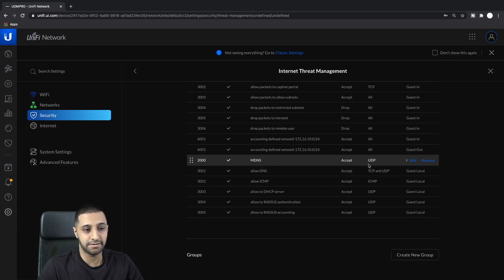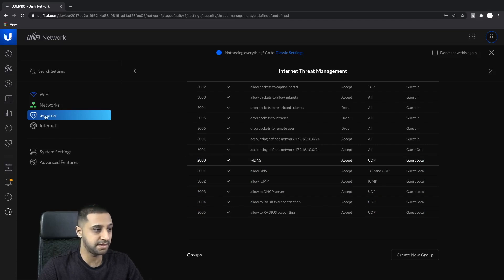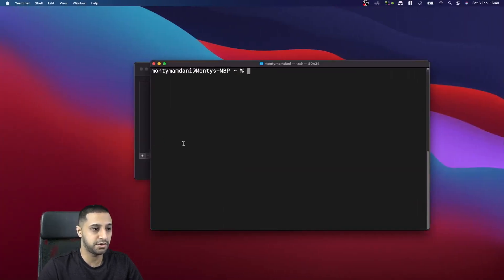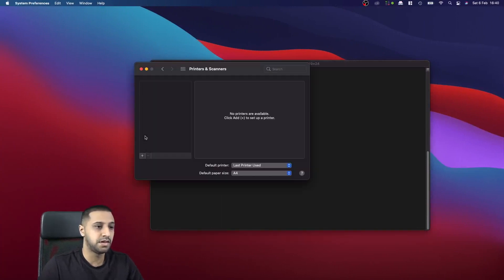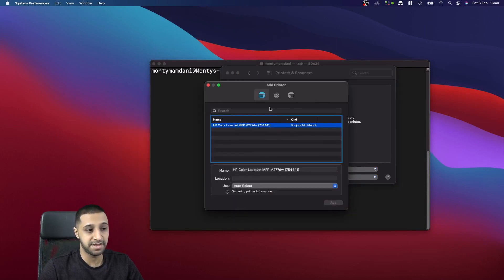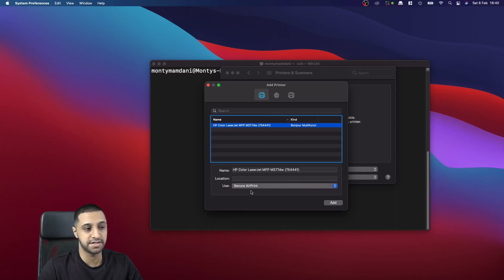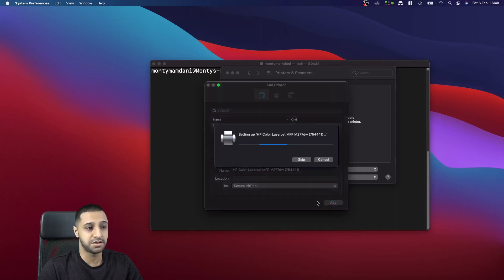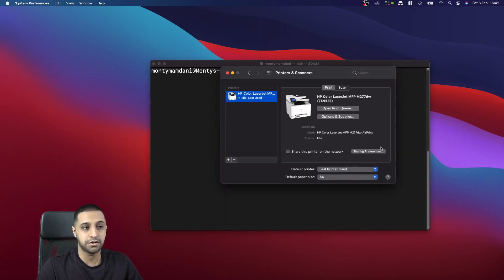We've now allowed MDNS through to the local network. Going back to Printers and Scanners and clicking Add, you can see straight away the printer has popped up. We select it, click Add, and it automatically changes to Secure AirPrint. Clicking Add sets up the device.